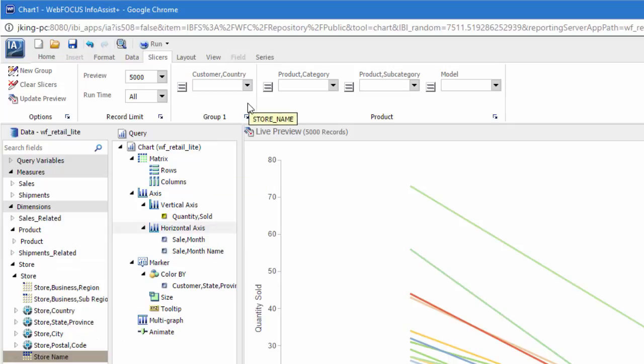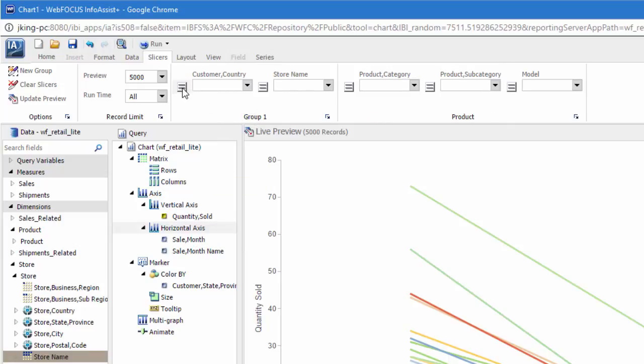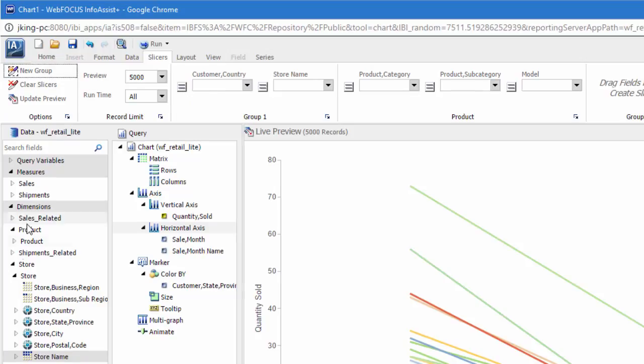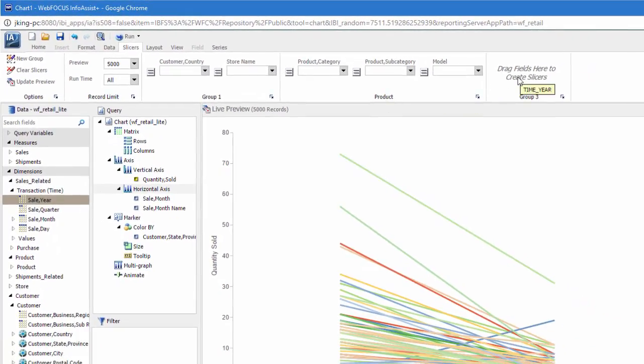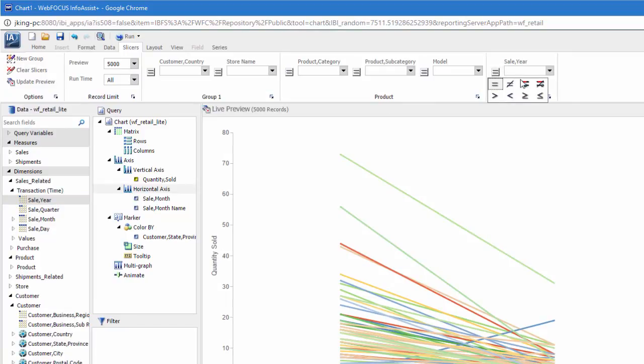You can click on the equal sign to change whether the slicer will filter for or exclude the selected value. If you add a numeric field, you will also have the option to set a range or show data greater or less than the slicer value.